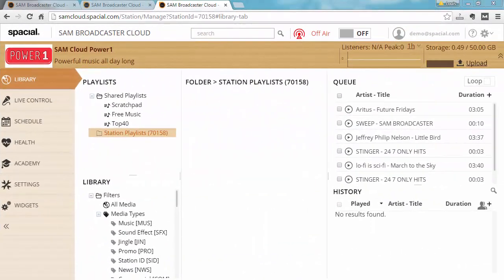Don't worry if all of the uses I just explained about playlists is not entirely clear to you as we go through the rest of the tutorials it will make more sense to you.